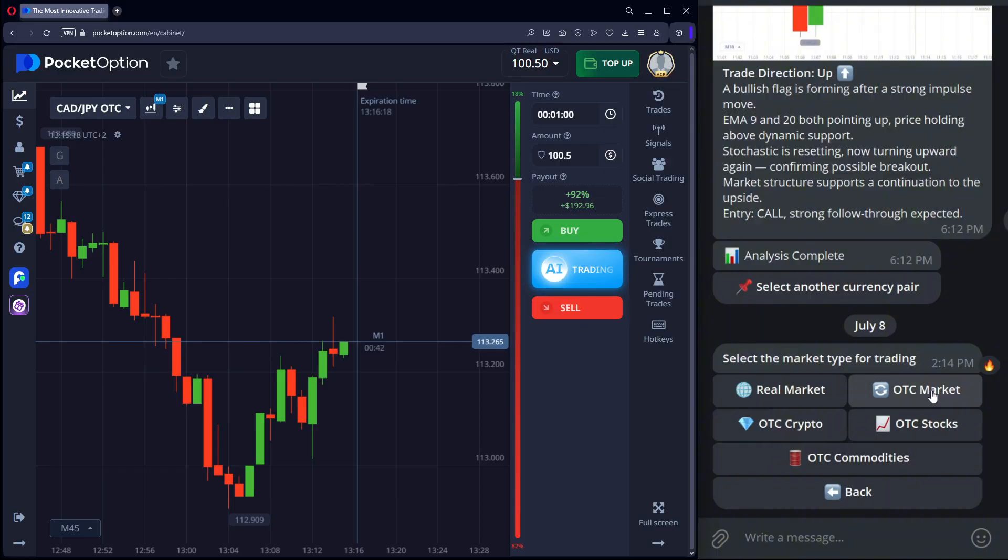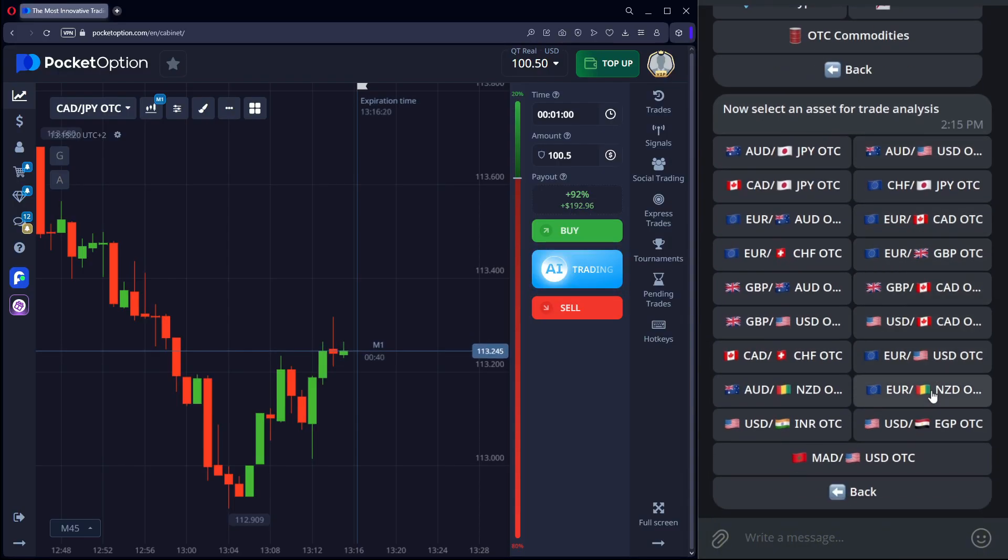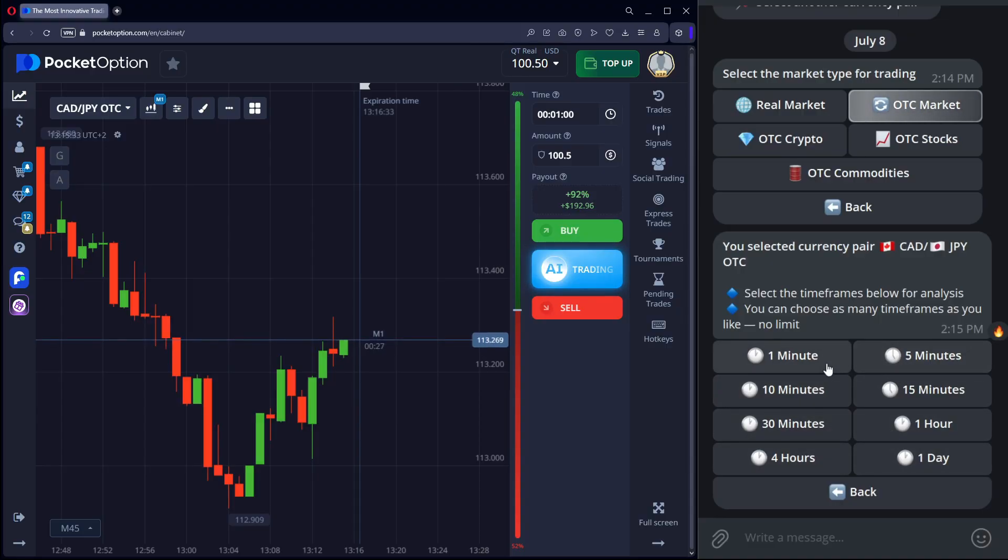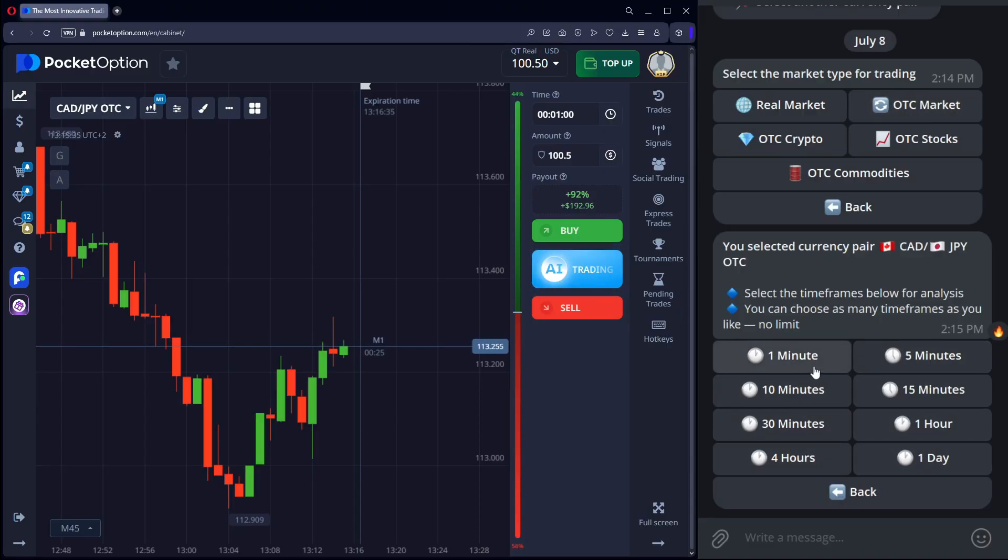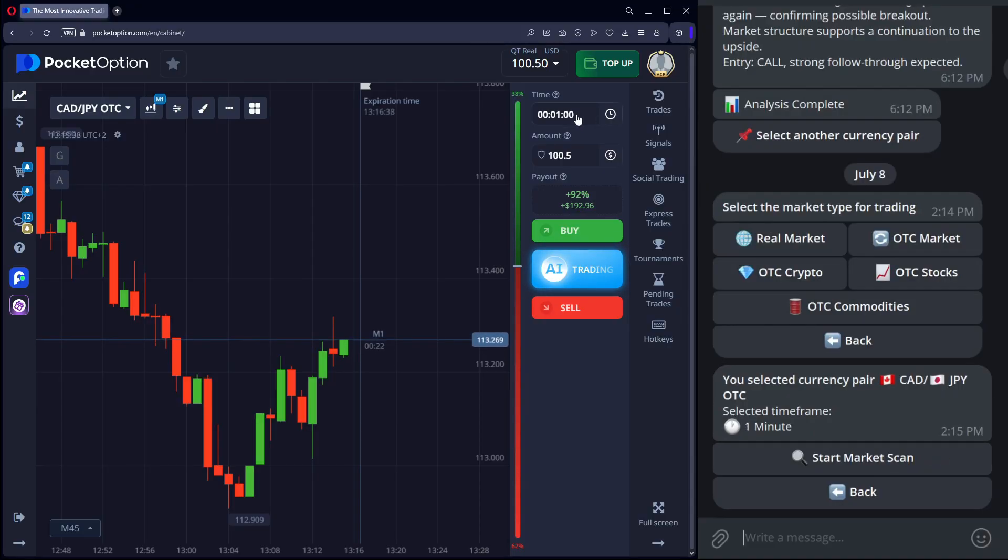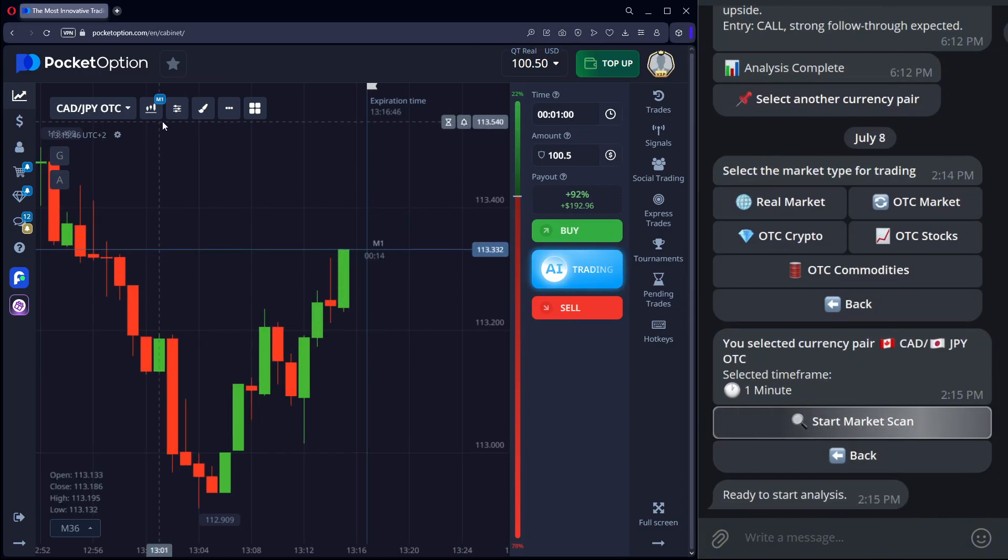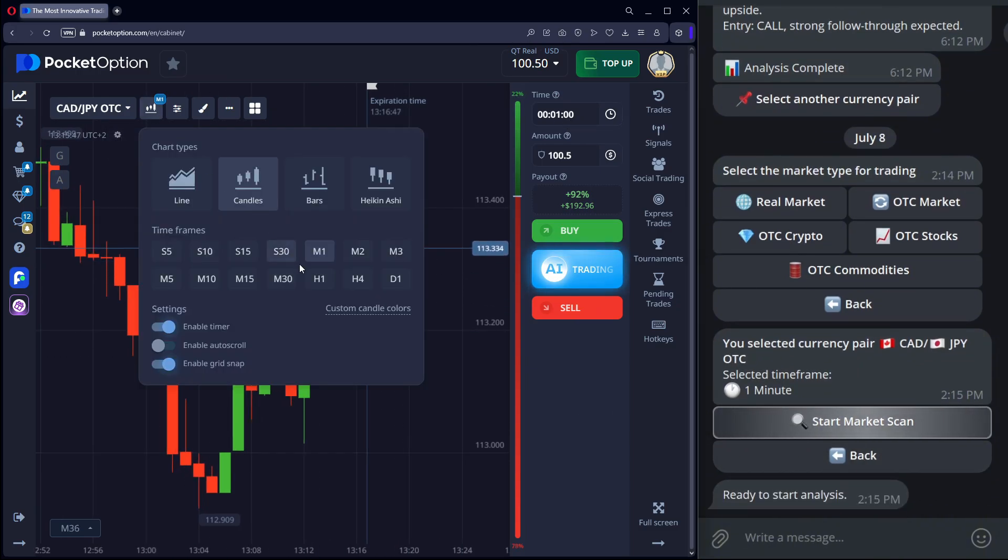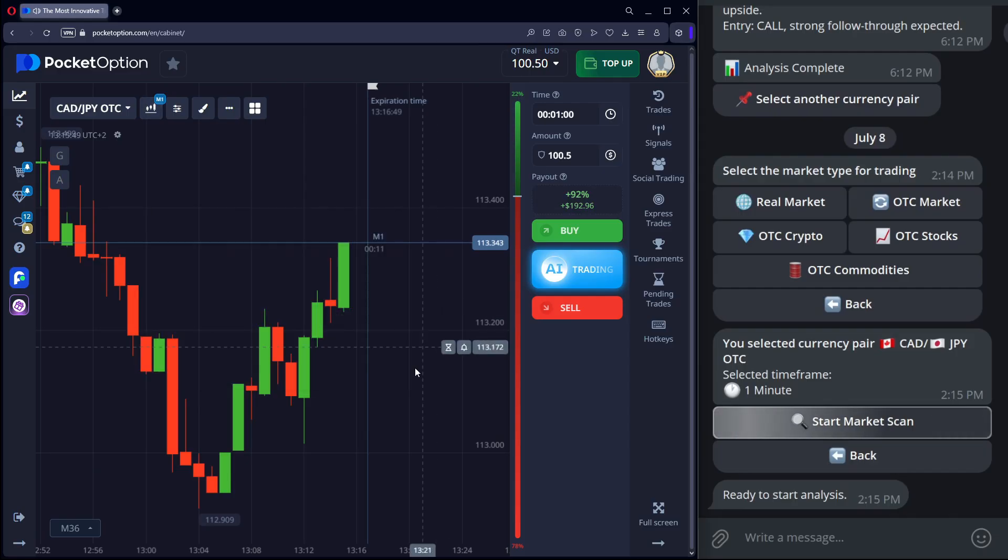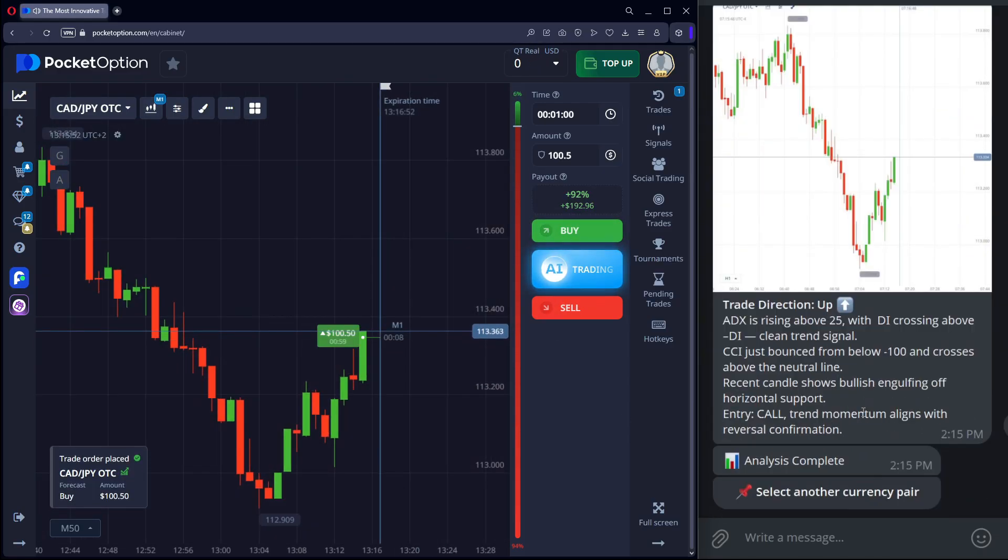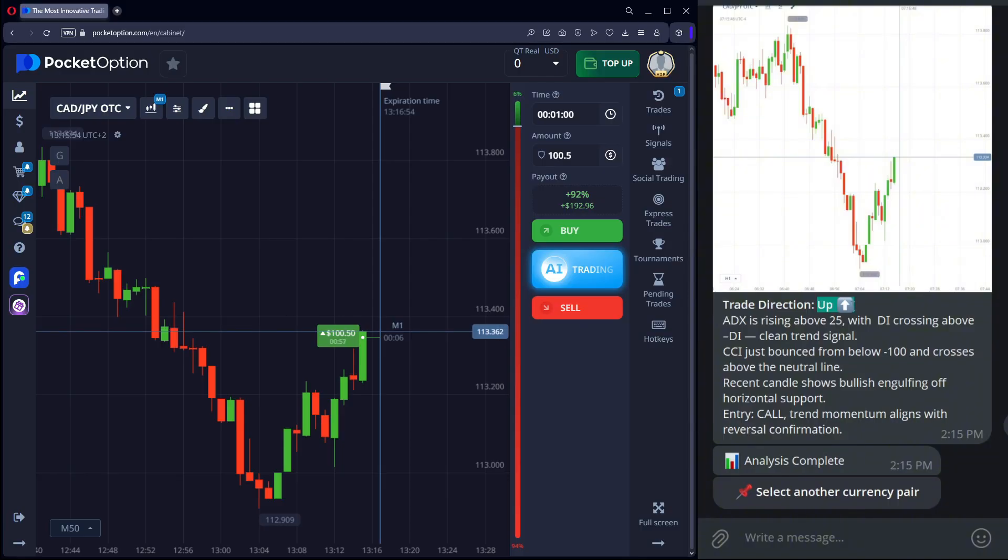In the bot, we select the OTC market. Set the time frame to 1 minute for precise entry. Start the analysis. I receive a signal from the bot to go up and immediately enter the trade.